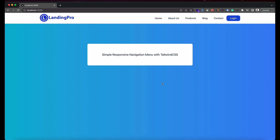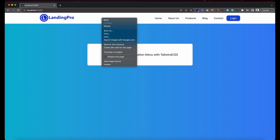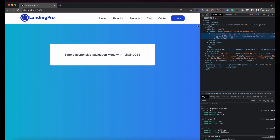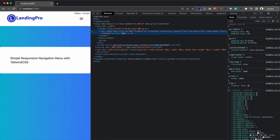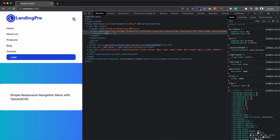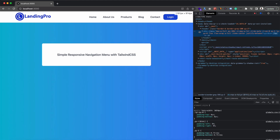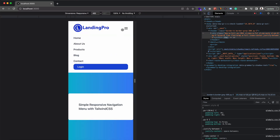Welcome back to my YouTube channel. In this tutorial I'm going to show you how to create a simple responsive navigation menu with Tailwind CSS in React.js. Here at the top we have this navigation menu, and it's responsive. As I reduce the screen size, the menu disappears and we get a hamburger menu icon for smaller devices. Clicking it shows the menu items, and on larger screens the normal navigation menu is present.